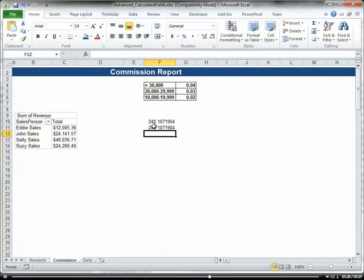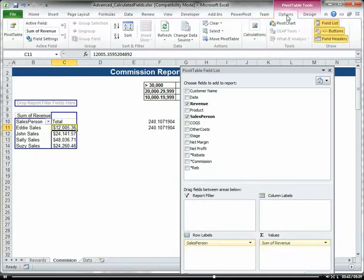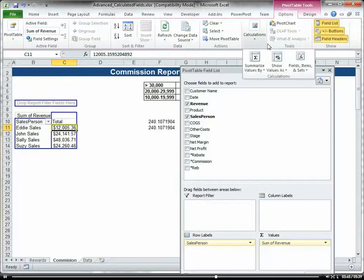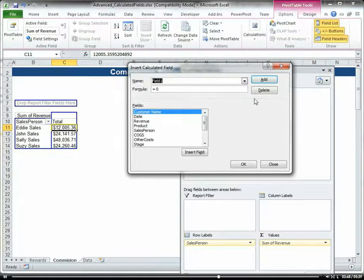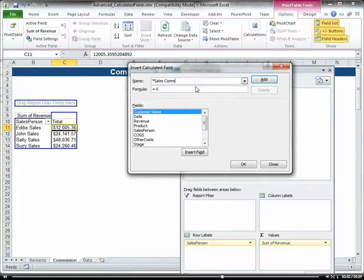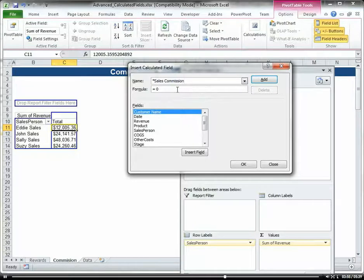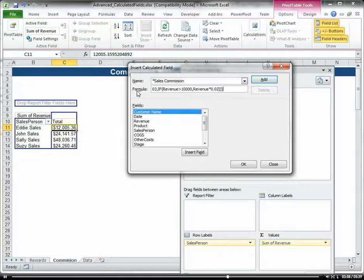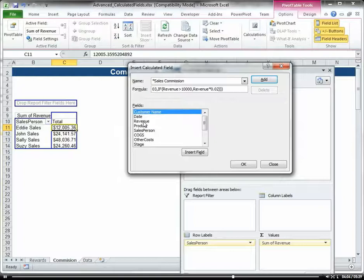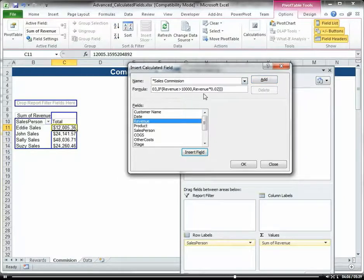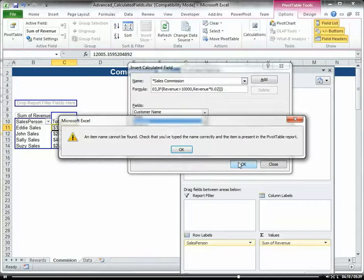So now let's go ahead and put the calculated field into the pivot table. I'm going to go to Options and we're going to call this Sales Commission, and put the formula in. It's the formula that I just created, and I basically replaced the C11 with this revenue field, so I don't have to do any manipulation right here. Click okay if that's right.